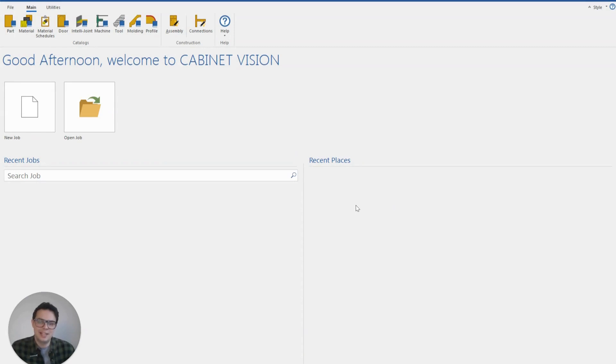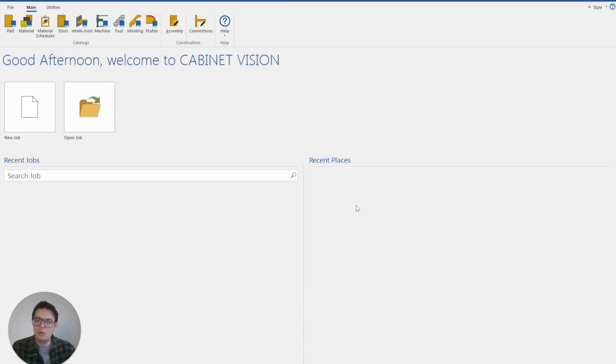G'day, it's Clay from Planet Canada. Today we're going to talk about a really cool aspect of Cabinet Vision, which is the ability to import and install packages.